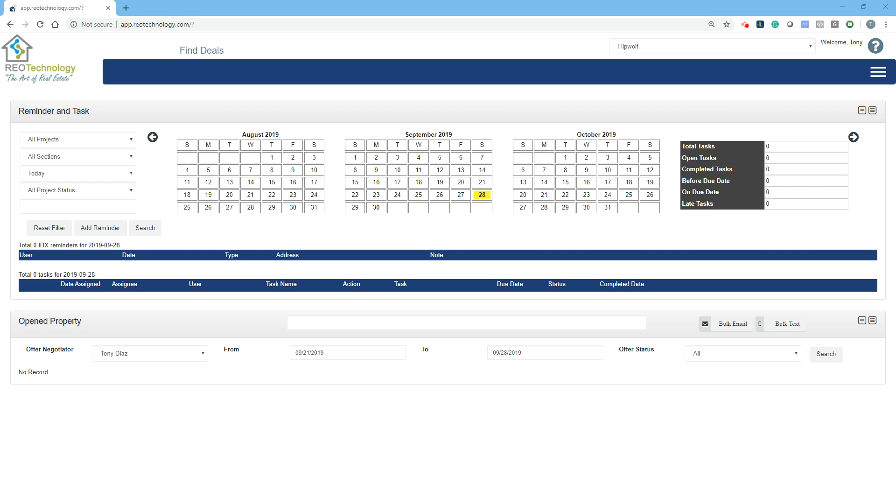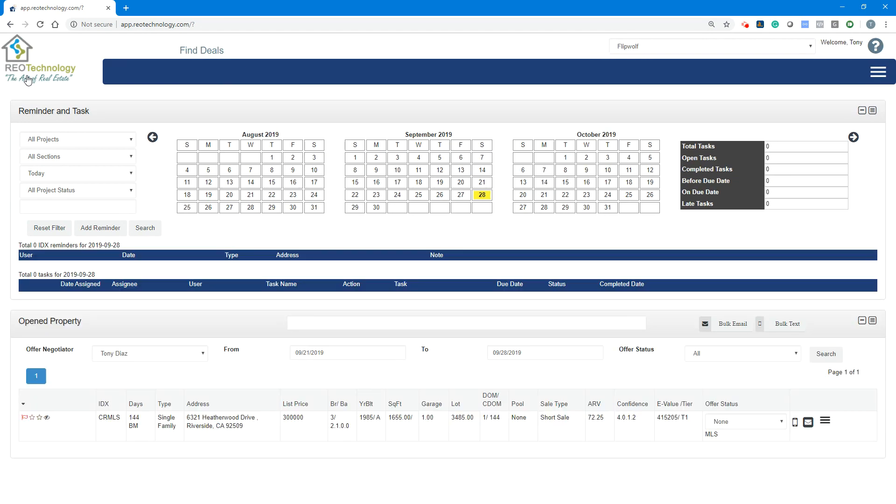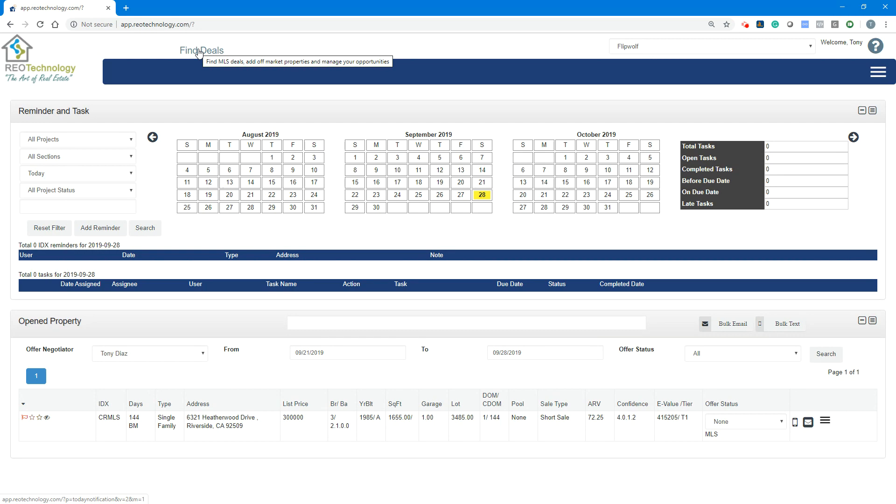Dashboard overview. This is your home screen. You can navigate to the home screen anytime by clicking the logo. You're going to have here the Find Deals section. This is where you find deals, add off-market properties, and manage your opportunities.